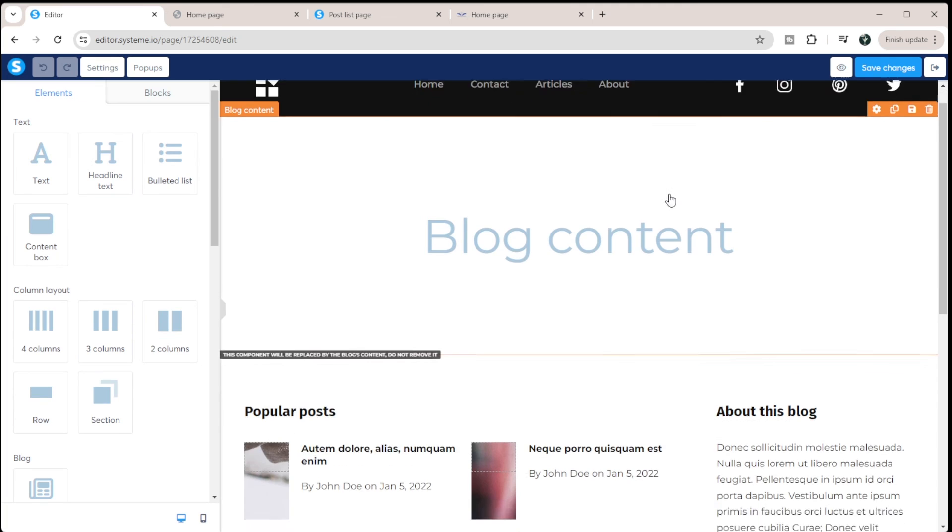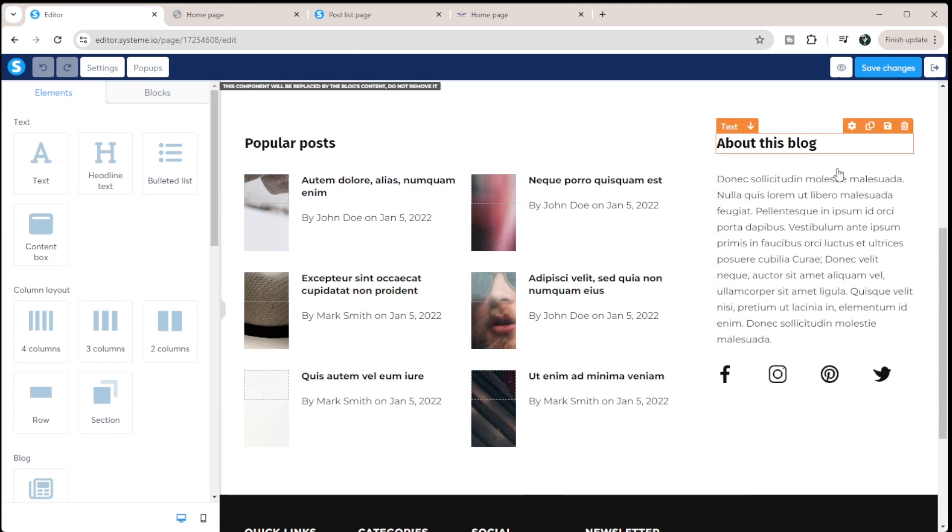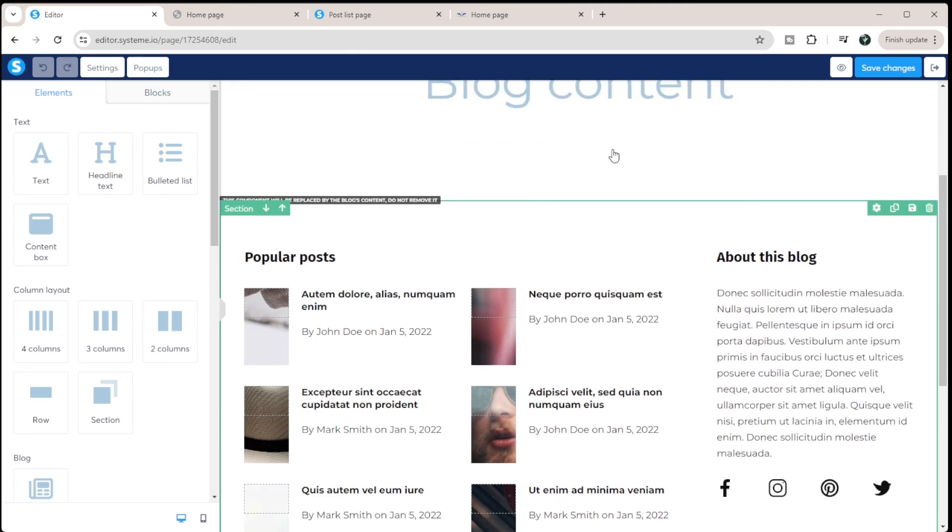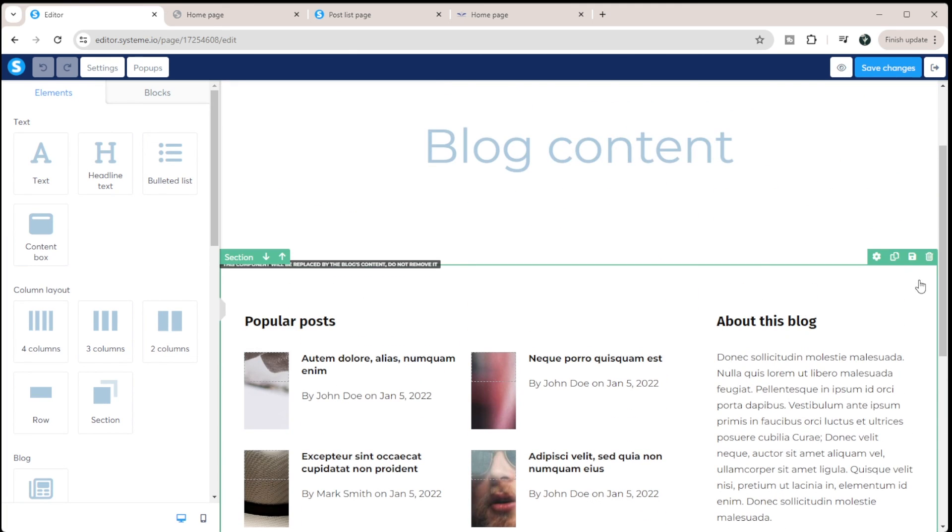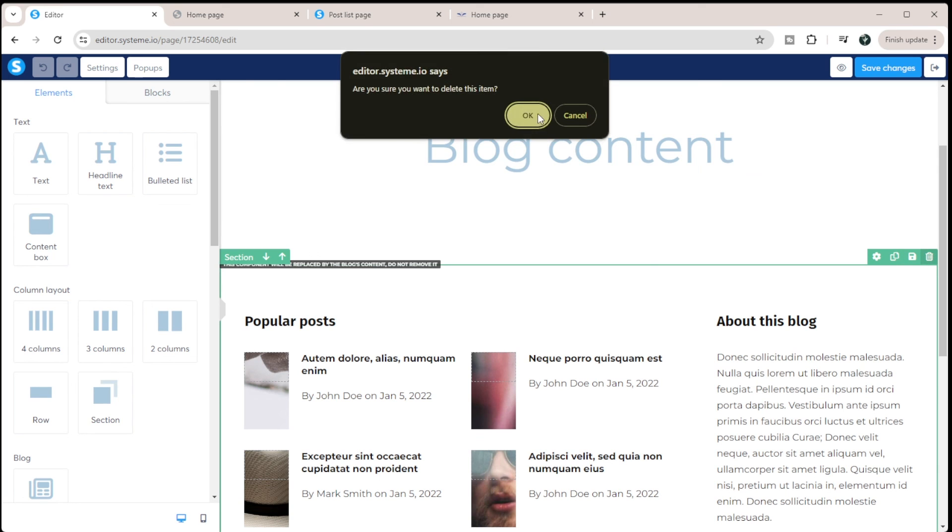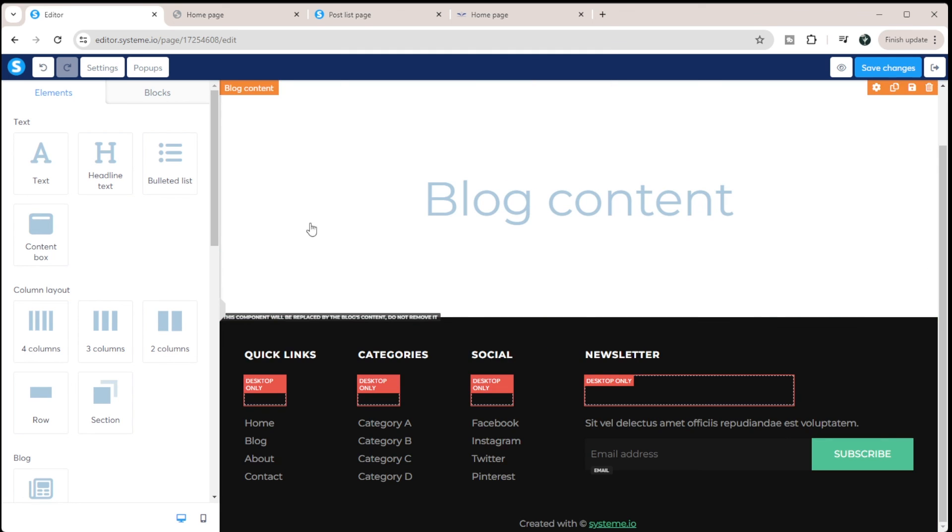So you can see in this blog layout, they have the popular post, about this blog, all of this. If I wanted this to be removed, all I have to do is delete that. And now I just have my footer down here and my header up here.